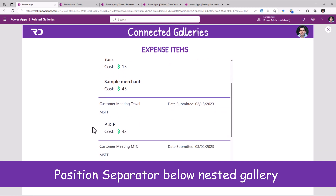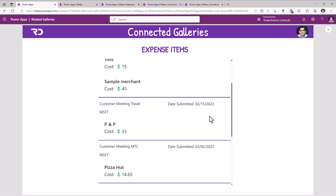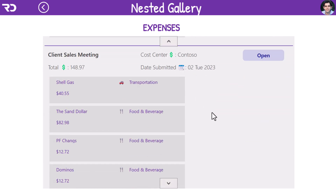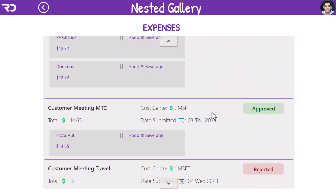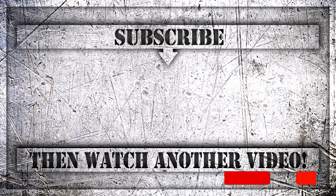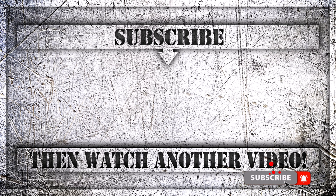We can sprinkle UI updates to represent the gallery in a more polished format. If you enjoyed this video, do like, comment, and subscribe to my YouTube channel. Thank you so much for watching.